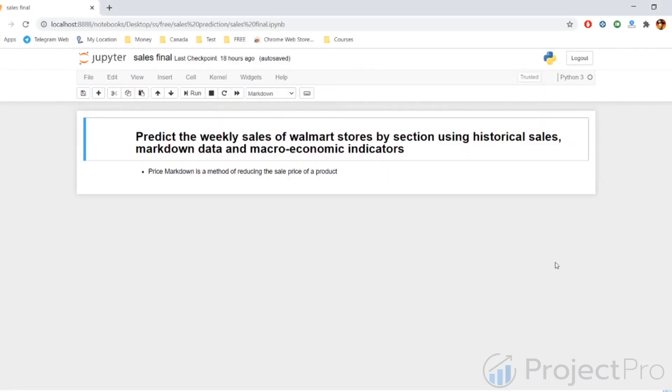Hi, in this video we'll be starting with a new project. The project is predicting the weekly sales at Walmart stores by section. We have to predict the weekly sales or dollar sales at Walmart stores based on their section. By section, I mean the different sections of a departmental store like dairy products or baby food, things like that.